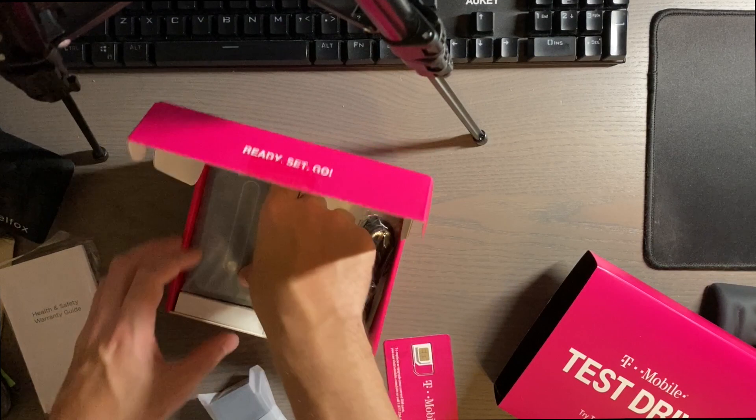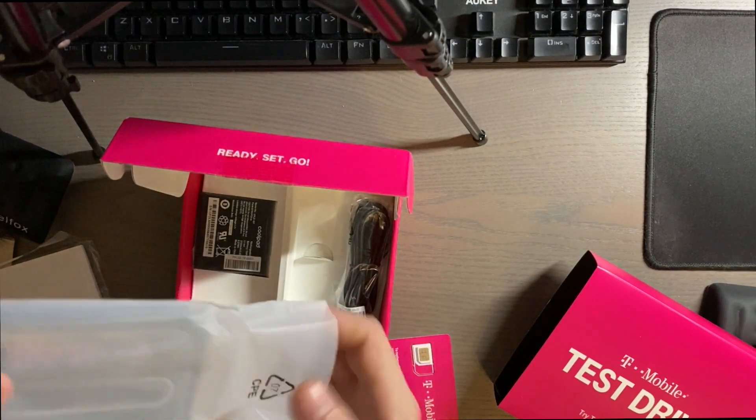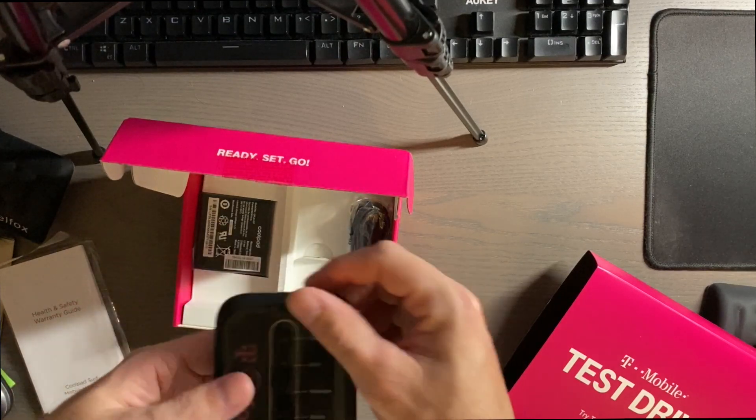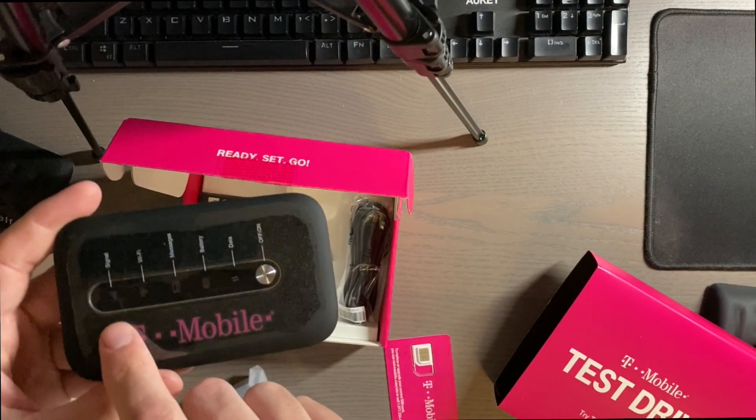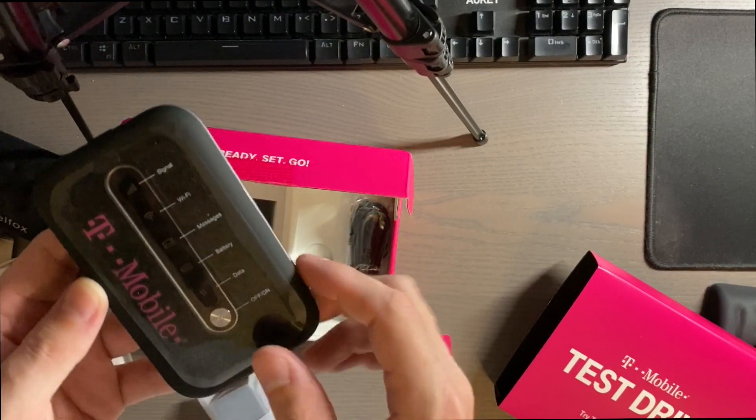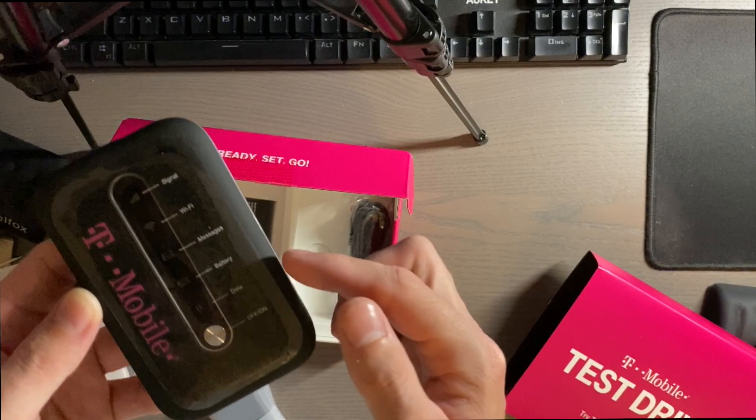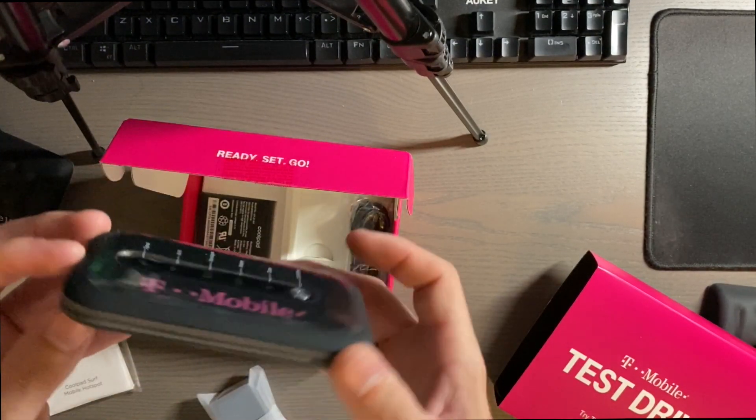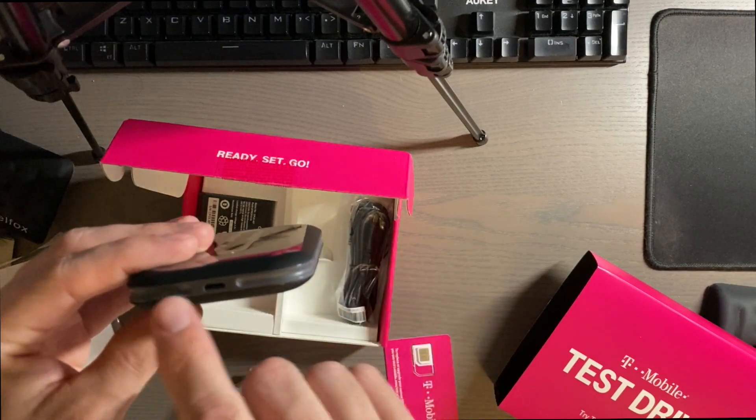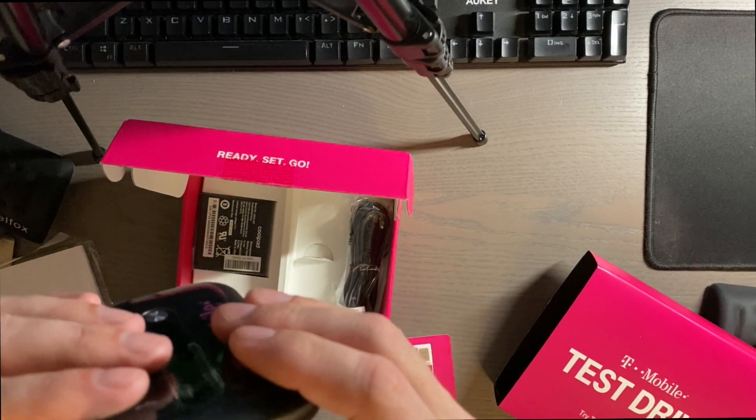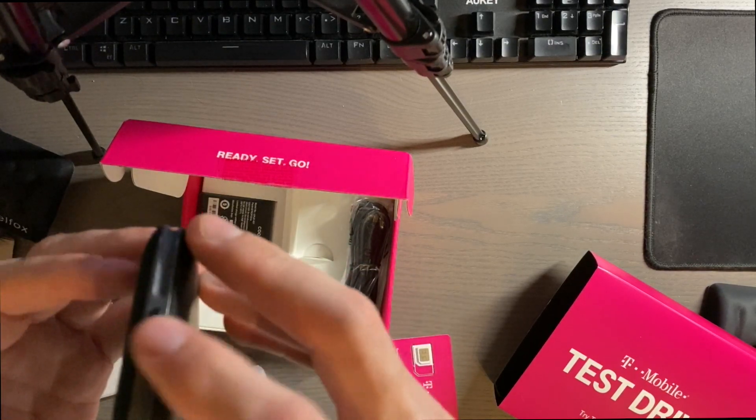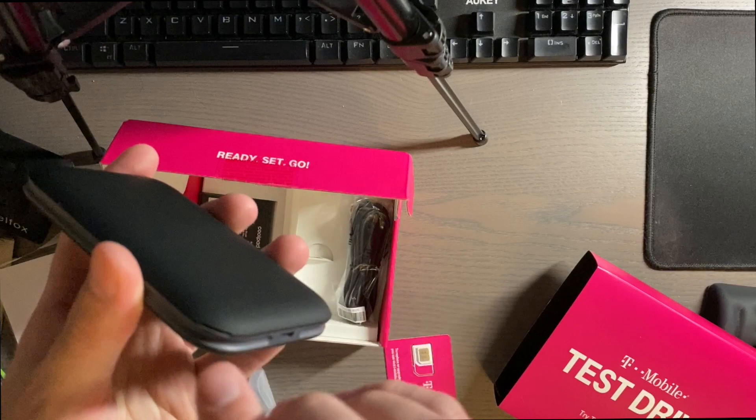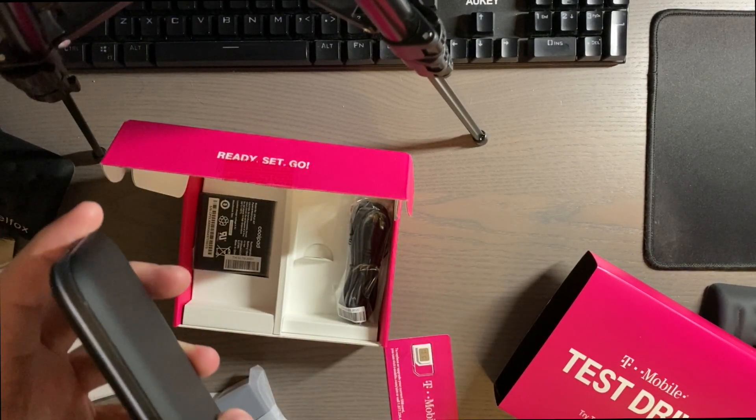So in the box here, we do have the hotspot itself and as you can see, it does have the T-Mobile branding on the front and you have a couple of LED lights here. So you have your signal, wifi messages, battery data on and off button on the side. On the top here, this is your charge port, nothing on this side. And then on this side, you have a WPS button and you do have a little corner notch where you can open this up to put the battery and the SIM card in.